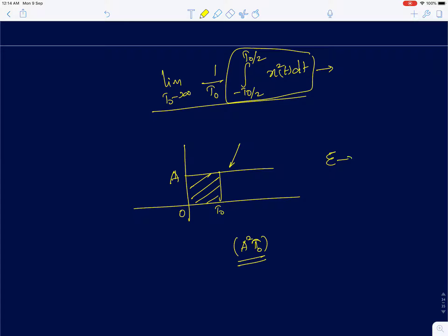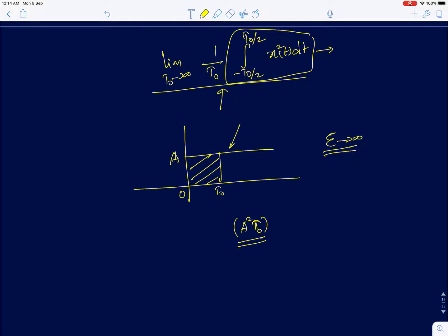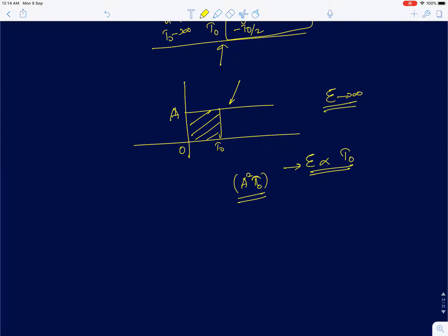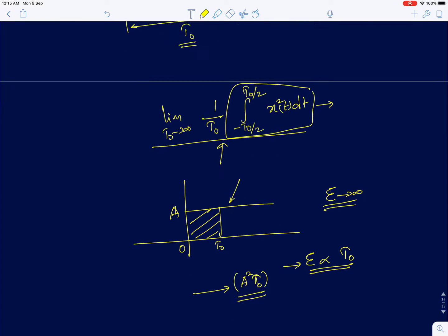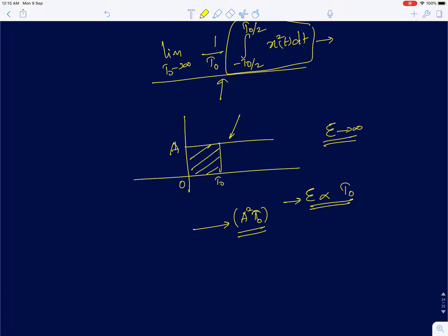For a power signal, energy is infinity but power is finite. In the limit T₀ → ∞, energy goes to infinity, but power remains finite. For power to be finite, energy must be proportional to T₀. Complex exponentials obey the same condition — we saw that the energy was proportional to A²·T₀, same as this example.